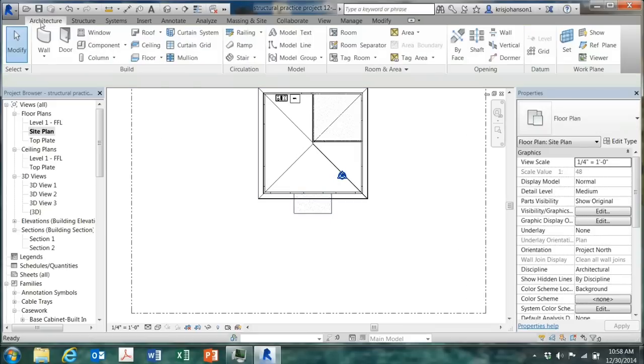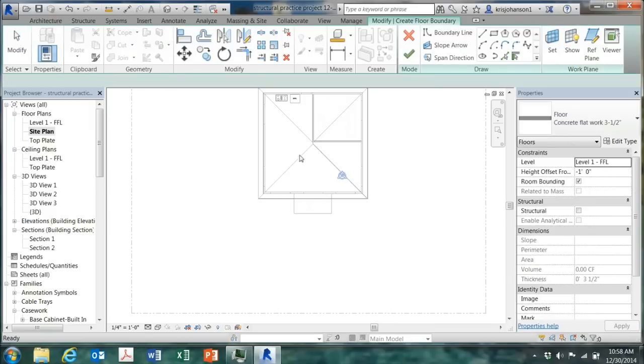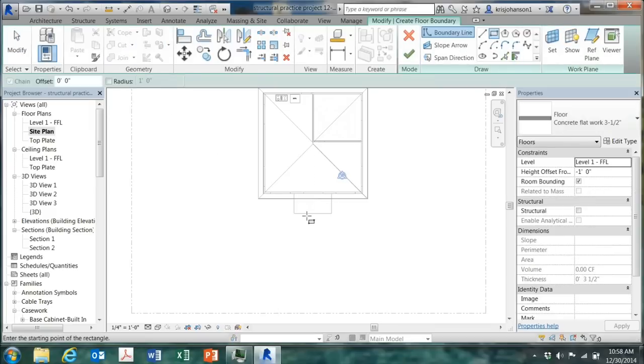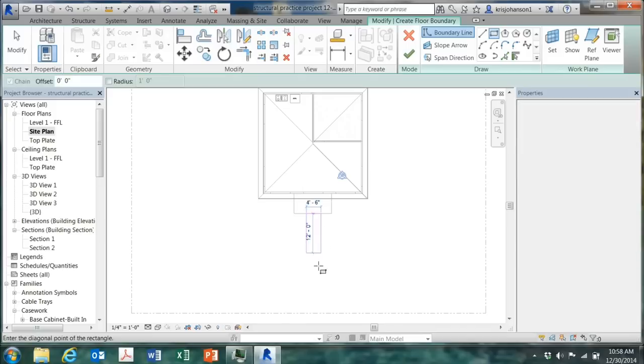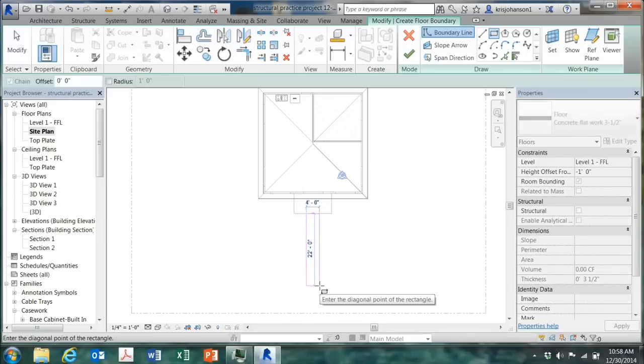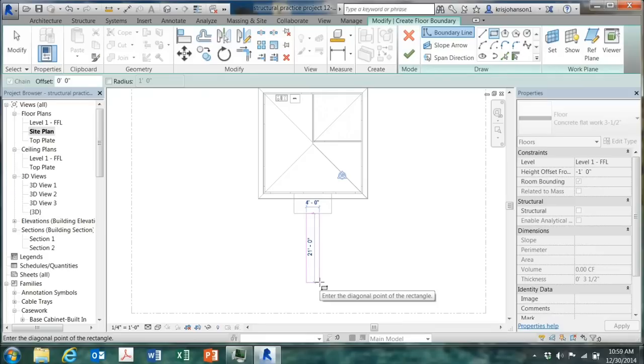Now back to my site plan. Click on modify, go back to architecture, select floor again, another rectangle. And we'll run a section of sidewalk out like this. A sidewalk like this would be three, three and a half, four feet wide typically. I'm just going to go with four feet.